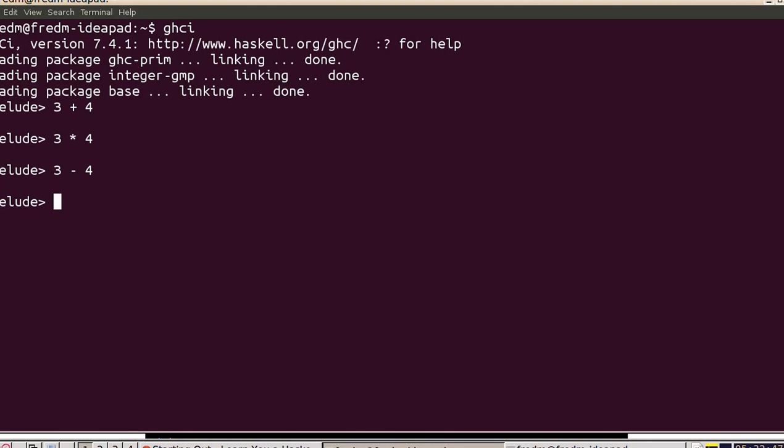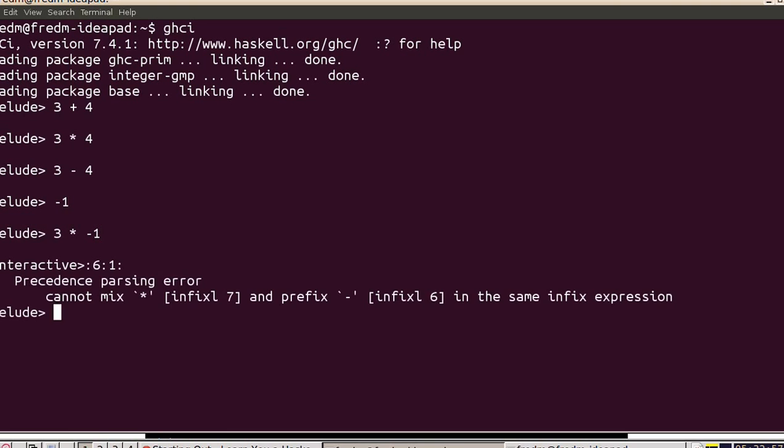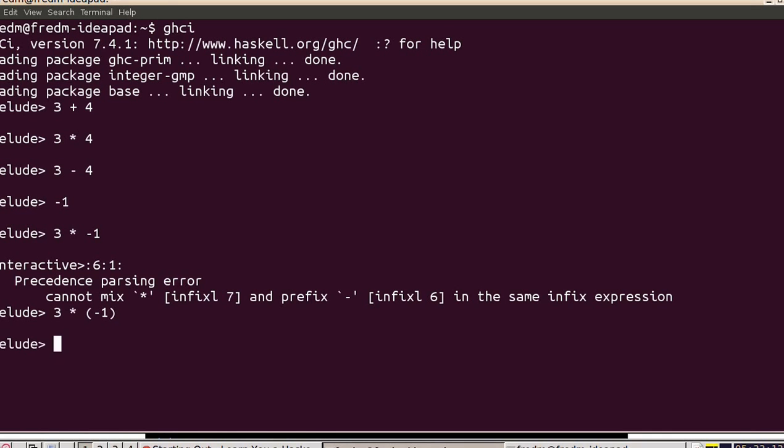Negative numbers are actually a little bit trickier, in particular the negative sign. I can type negative 1 and that's fine. But if I type 3 times minus 1, I get an error. What's going on here is Haskell is trying to treat the negative sign as an infix operator and it's failing doing that. So what I can do is put the minus 1 in parentheses and then everything is fine.